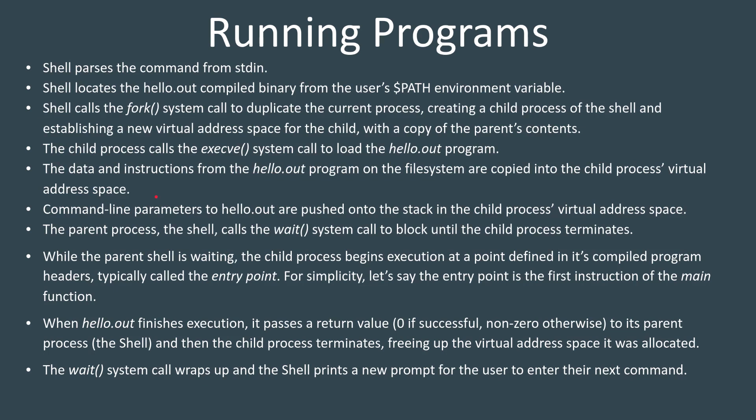In a little bit, we'll look at where that content is located because that's going to be important for us moving forward. Then any of the command line parameters to that program get pushed onto the stack inside of that child process. Remember, every process maintains a region of memory that it calls the stack, and that's where we store things like variables. And again, we'll be working with that later.